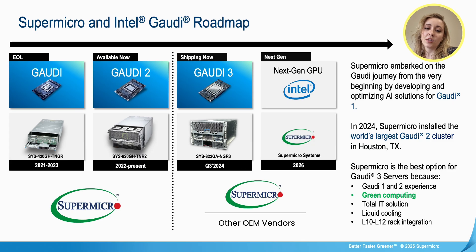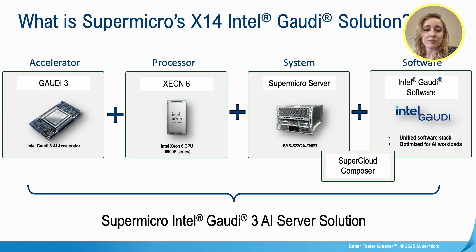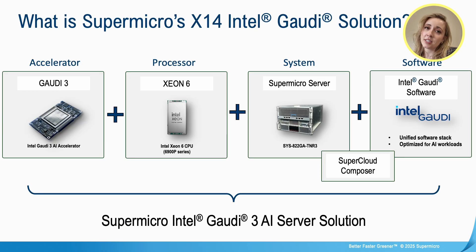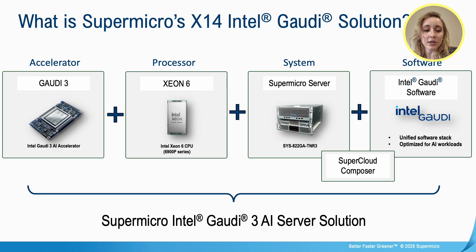Now, with the launch of Gaudi 3, Supermicro continues its legacy of leadership in AI. Enhance the power of innovation first-hand, visit our website or contact us today to explore how our systems can transform your AI workload.